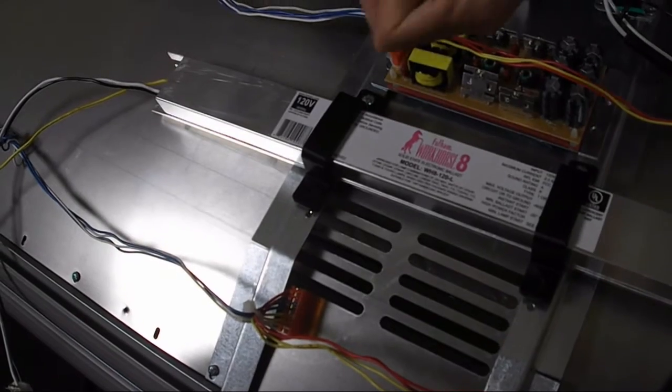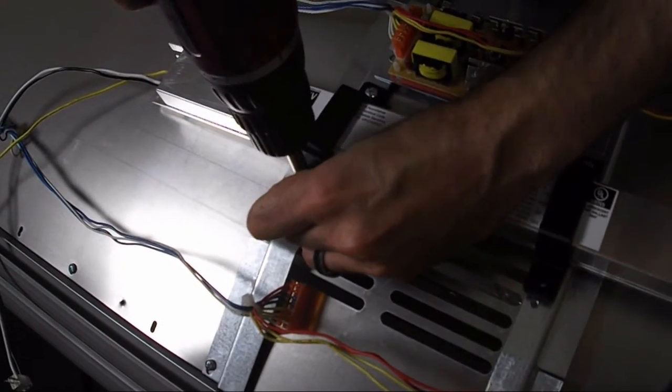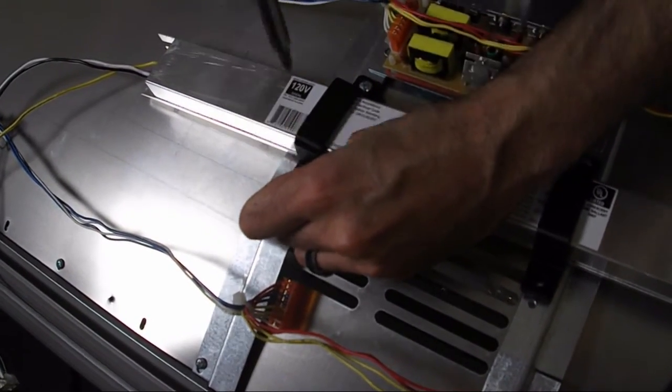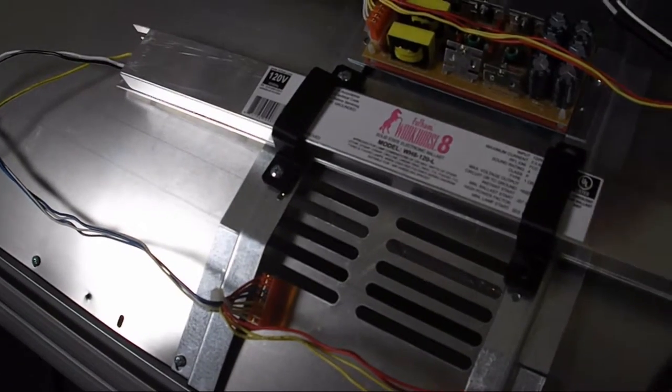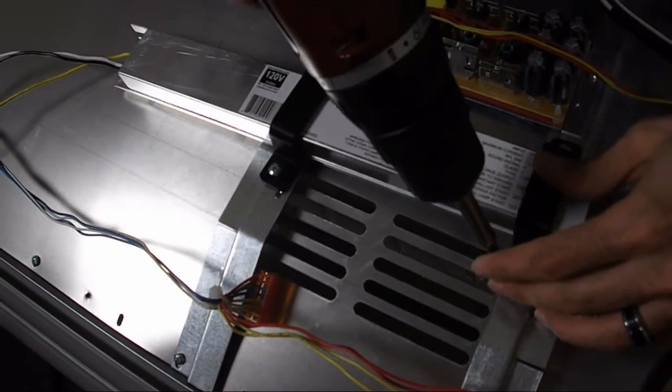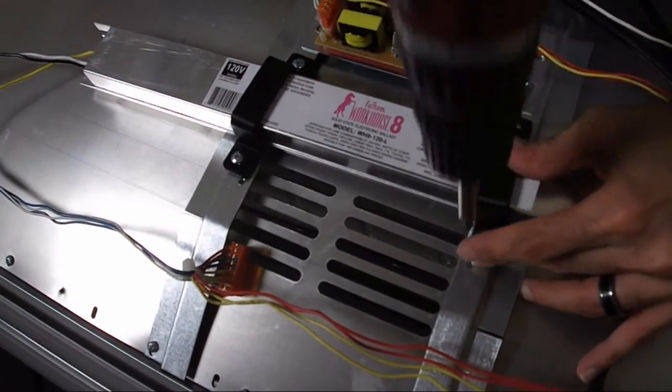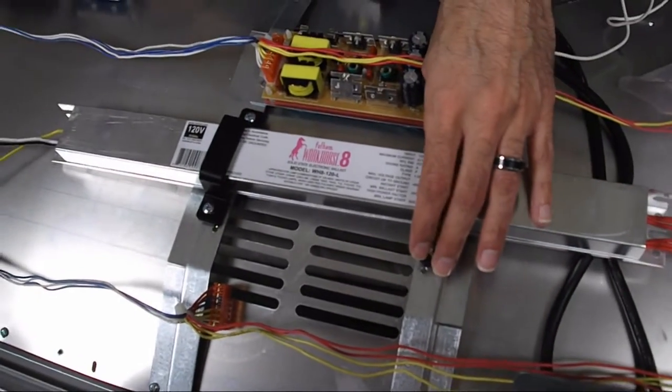So I'm going to go ahead and screw this down. Okay so now it's mounted.